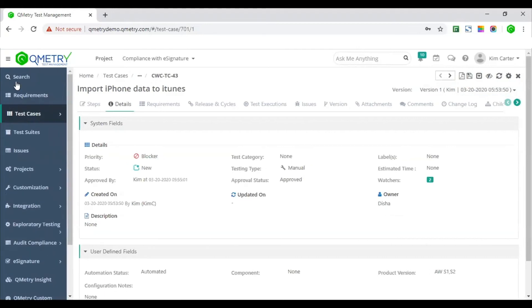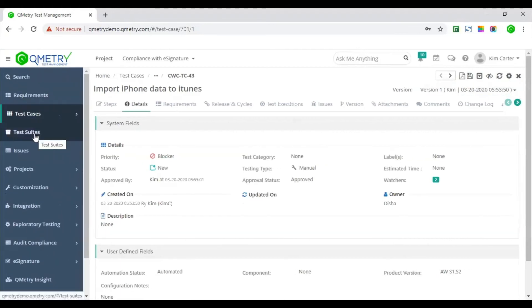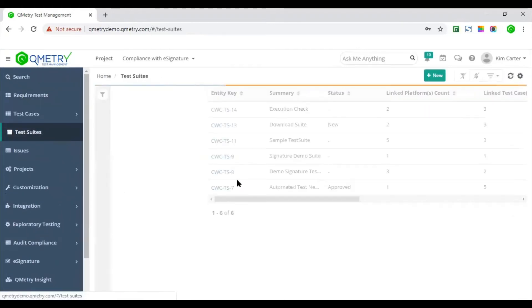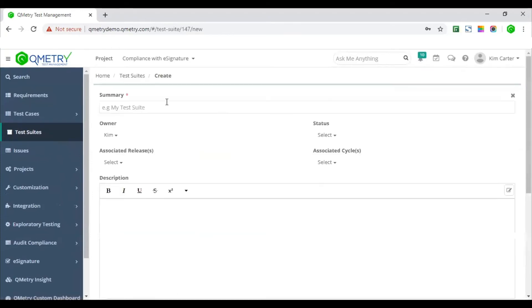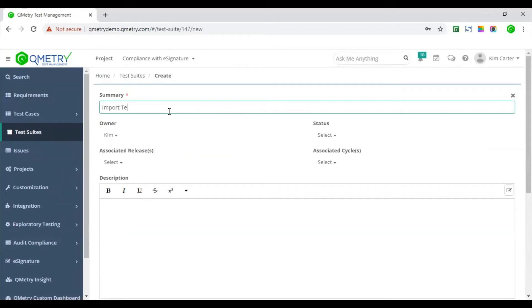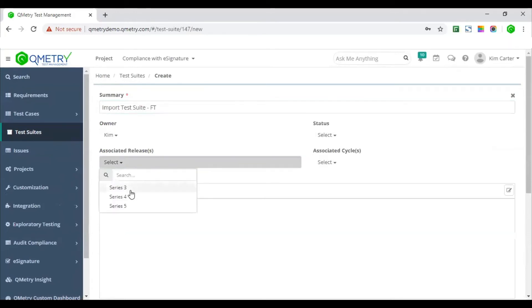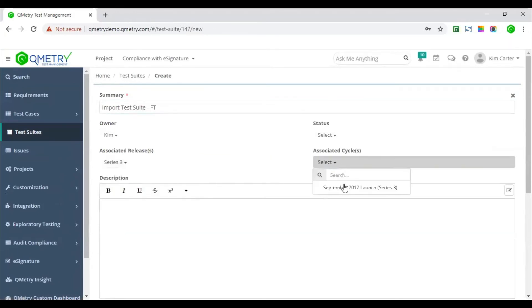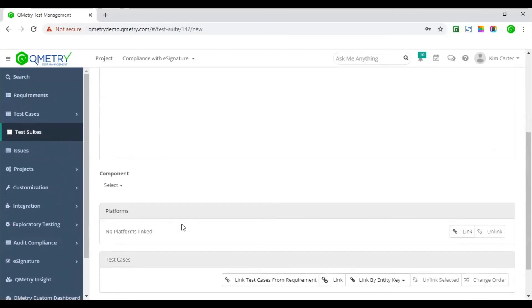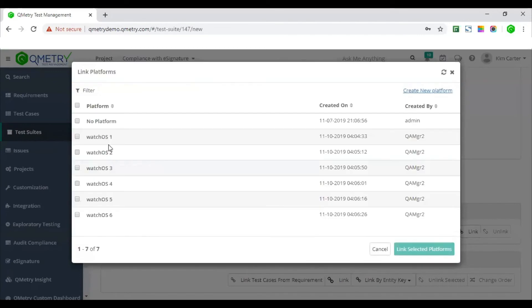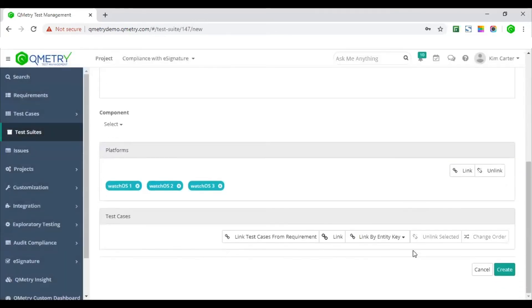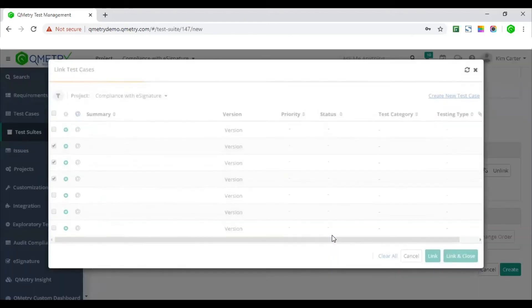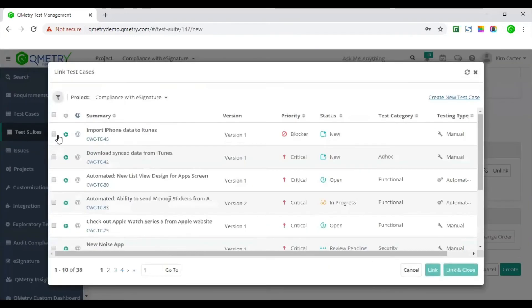Moving on to step four, which is test suite and test executions. Testers will create test suite and link approved test cases for their execution. So I'm going to go ahead and create a test suite. Entering all the relevant details and turn the test suite to a release and cycle. Link platforms. Platforms are test environments against which you would want to test your record your test execution. Now I can scope in all the test assets, maybe requirement or test cases to this particular test suite. So I'm creating a test suite. I added the platforms against which I want to record the execution.